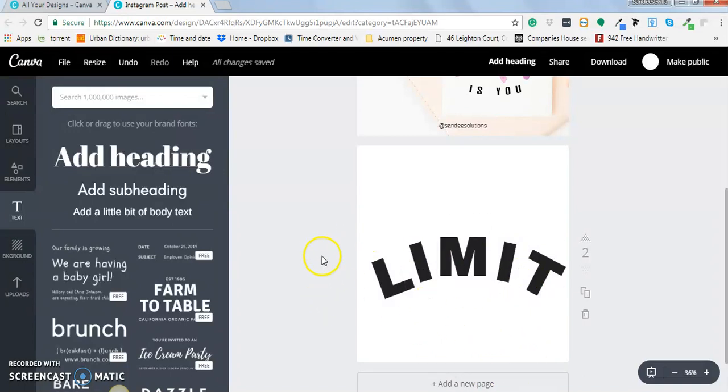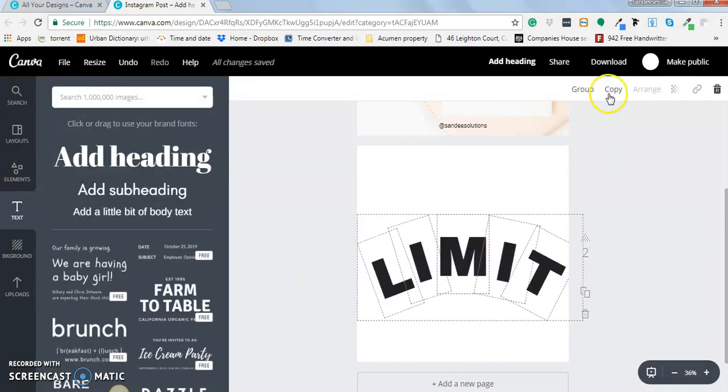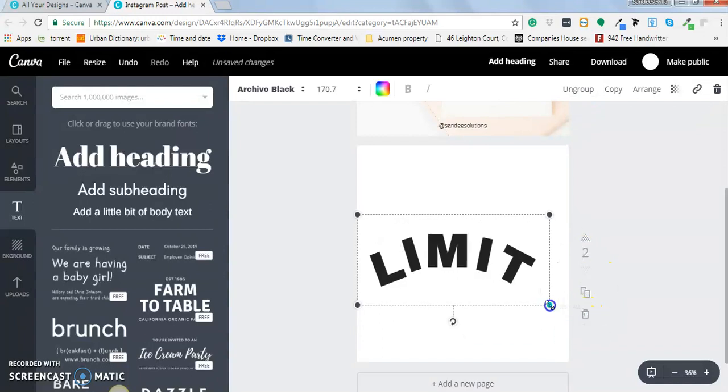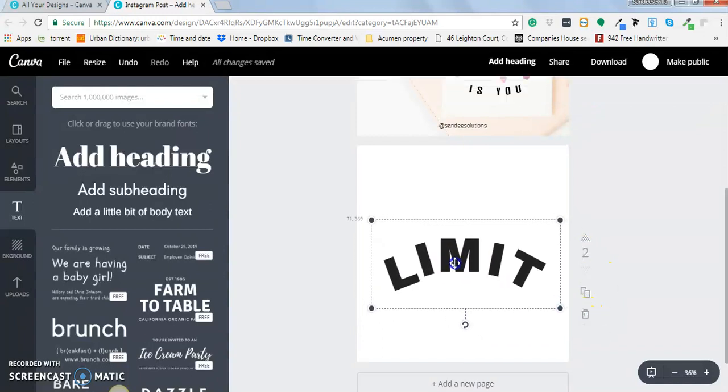Then you can just group them all together and then just adjust the size.